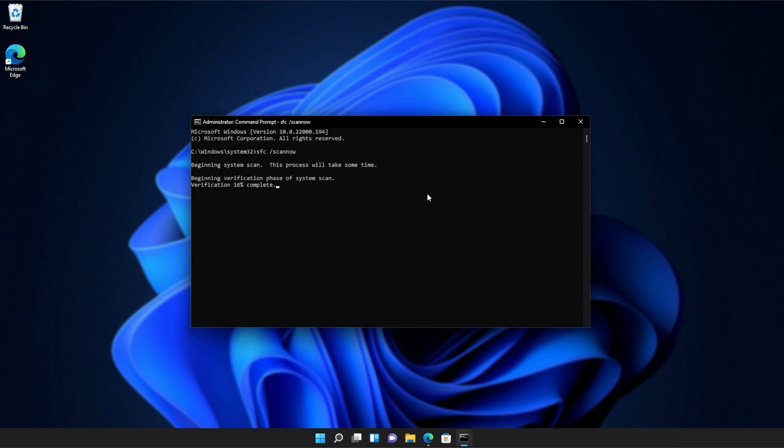At the end of this process, you'll be told if it's successful or not. And there we go. You can see mine ran properly without finding any issues. However, if it found issues, it'll tell you here and tell you if it repaired them.